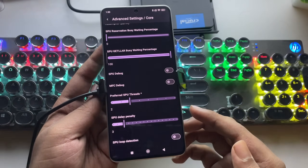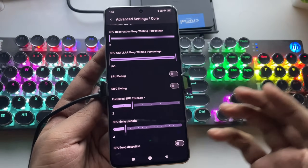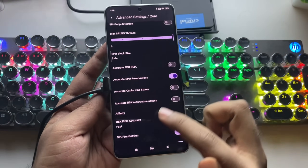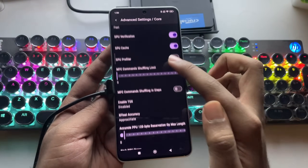SPU Delay Penalty is set to 3. Scroll down and leave everything else to default.